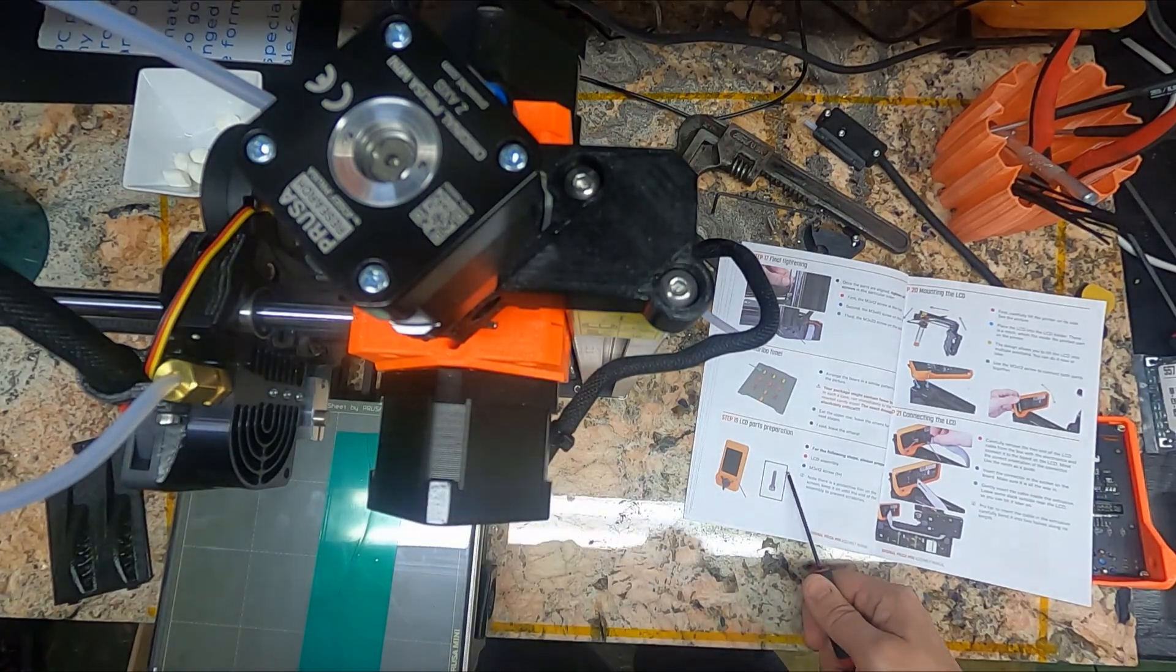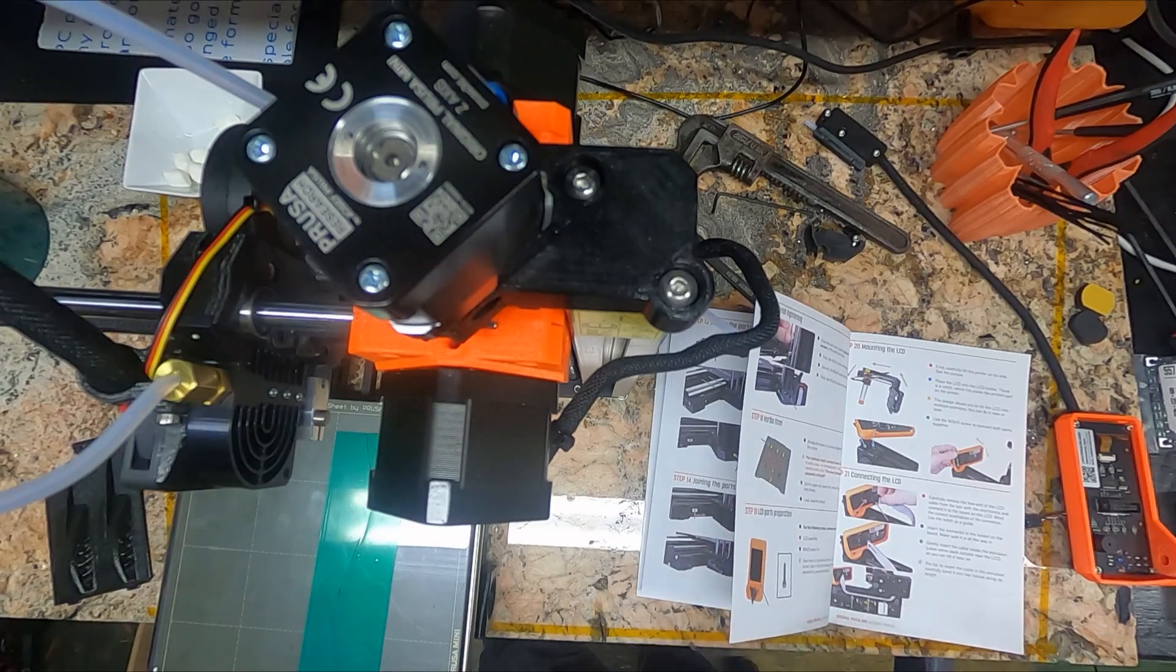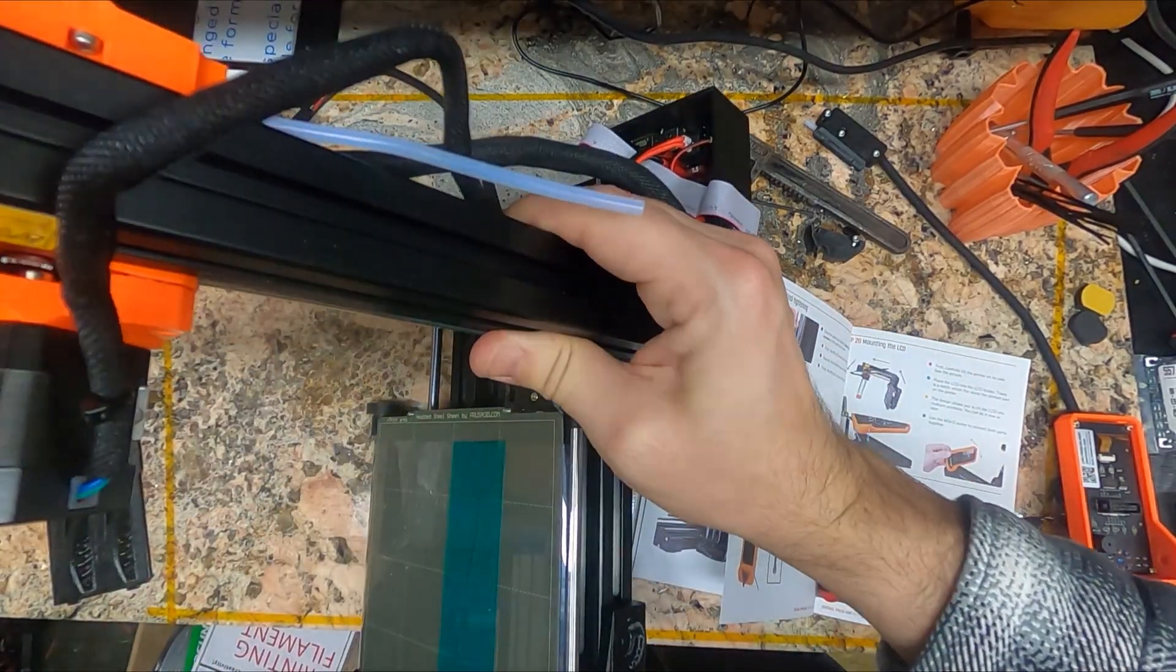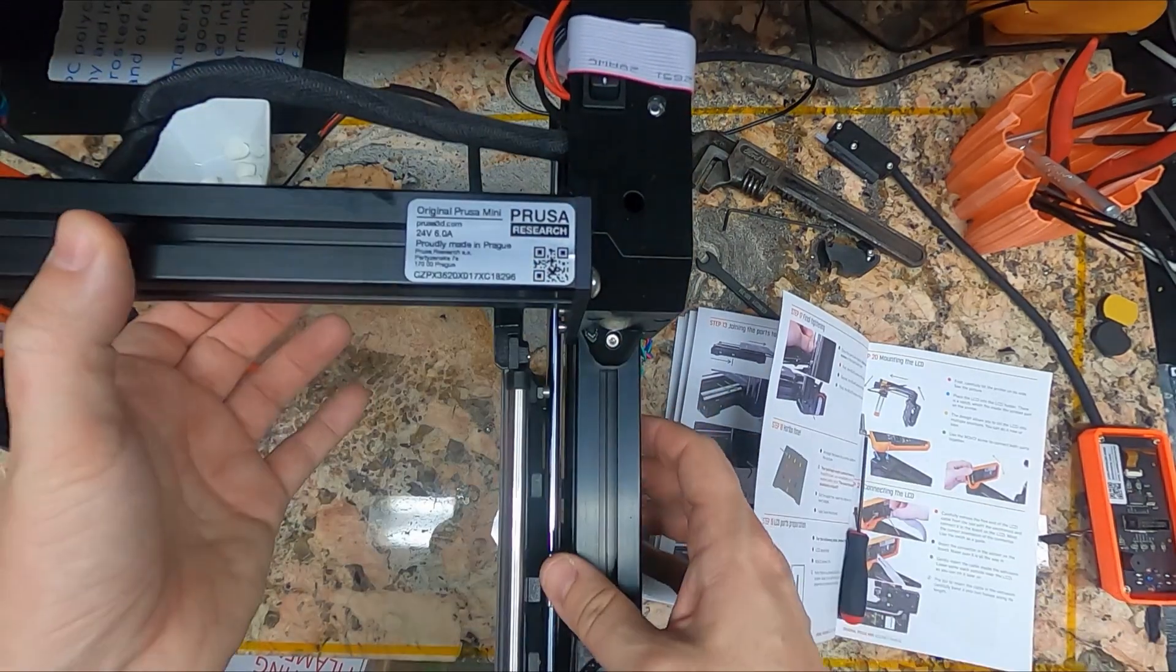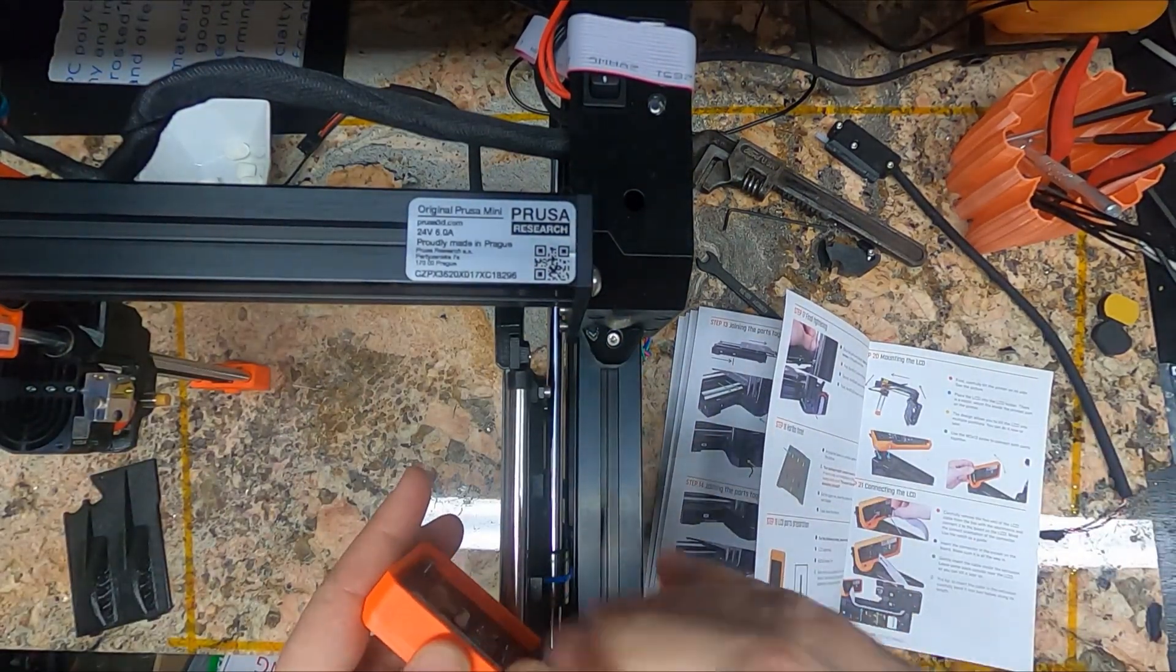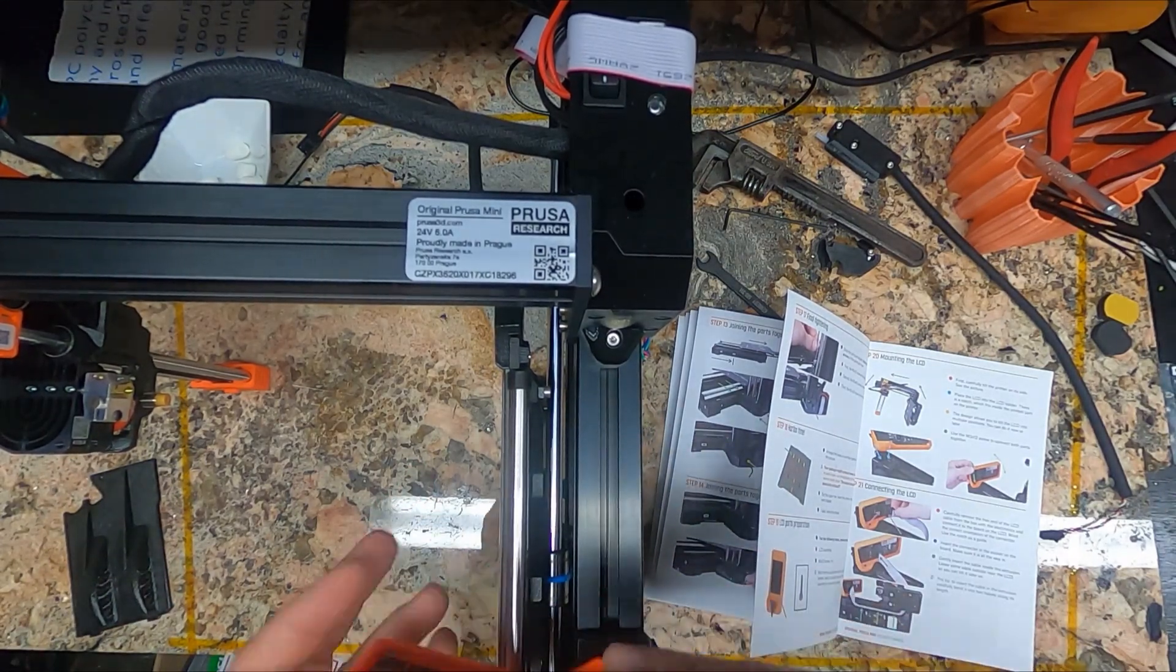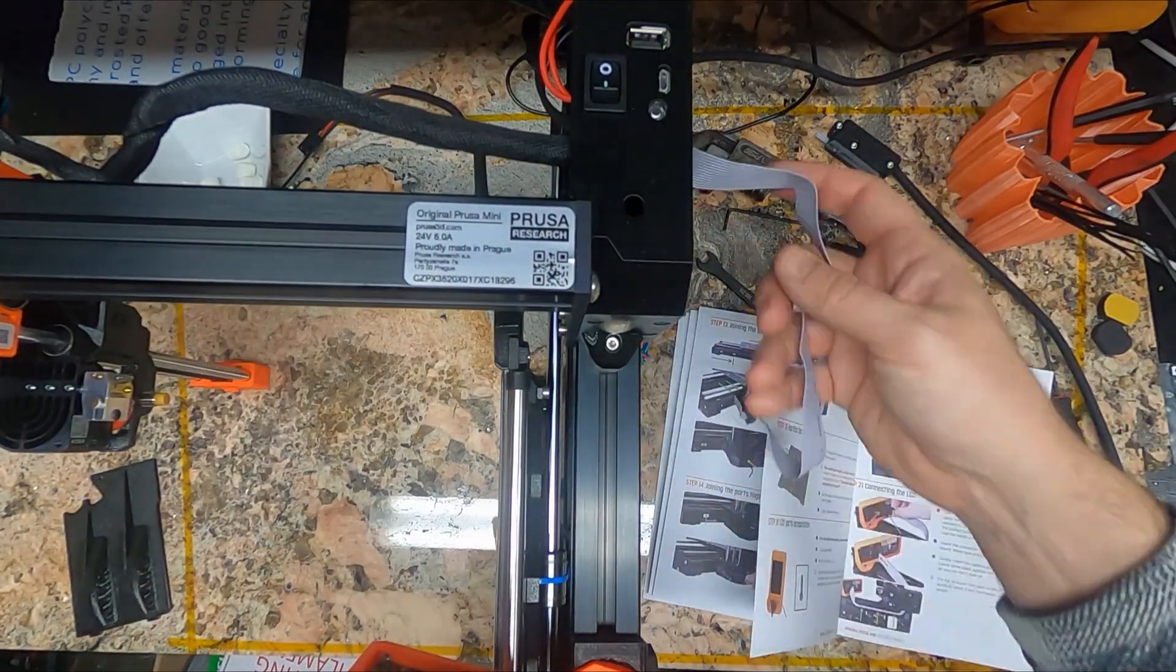Gummy bear time. Finally. We're getting close to done too. Next up is the LCD mounting. It's just a single screw up in the front. The LCD angle doesn't matter except for using the printer. This guy is going to live on a shelf, so I'm going to face him more up.